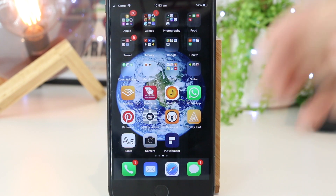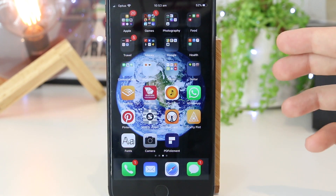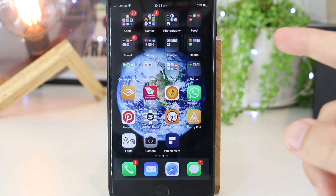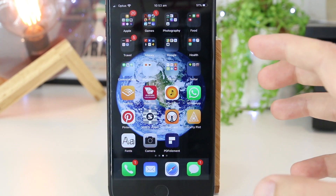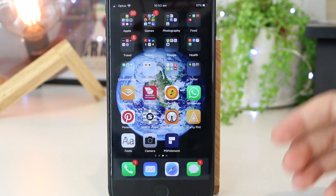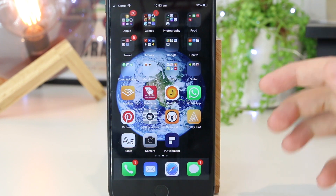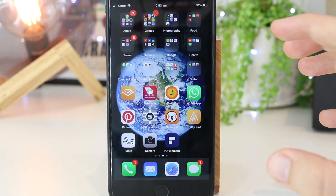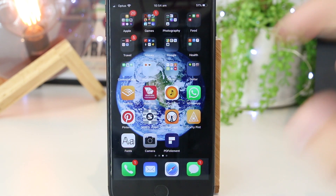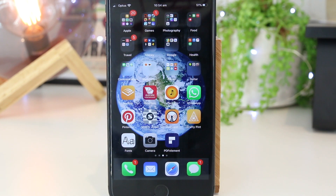So there you have it guys — that's an awesome way on how to keep YouTube playing on your iPhone device. Hopefully this video has been helpful for you. If you'd like to see any others like this, please share your ideas down below as I'll be more than happy to make more videos for all of you out there. So as always, thanks for watching — I'll see you all in the next one.